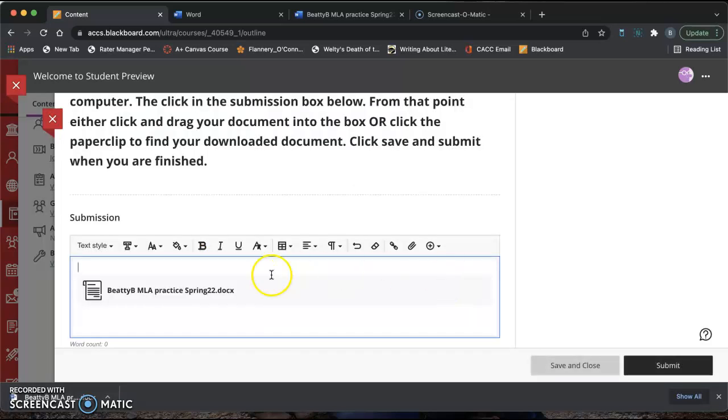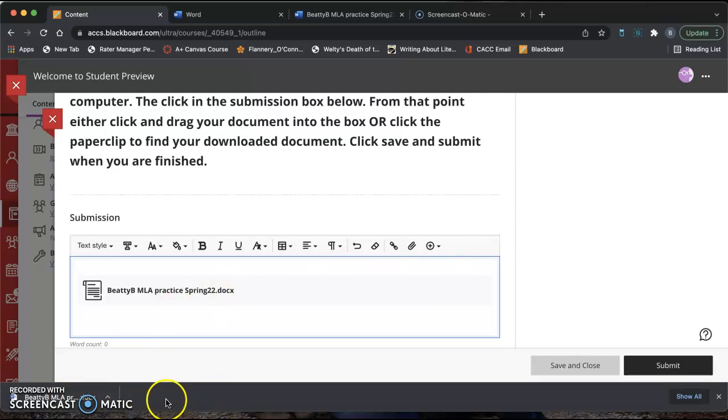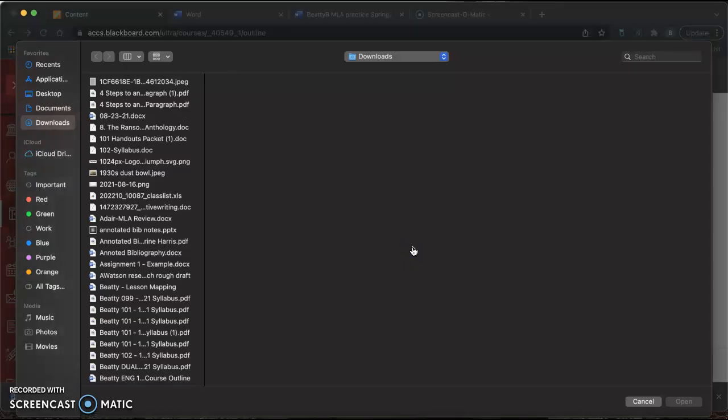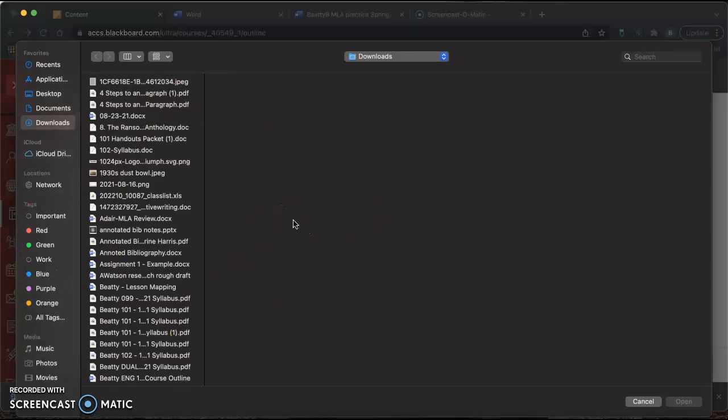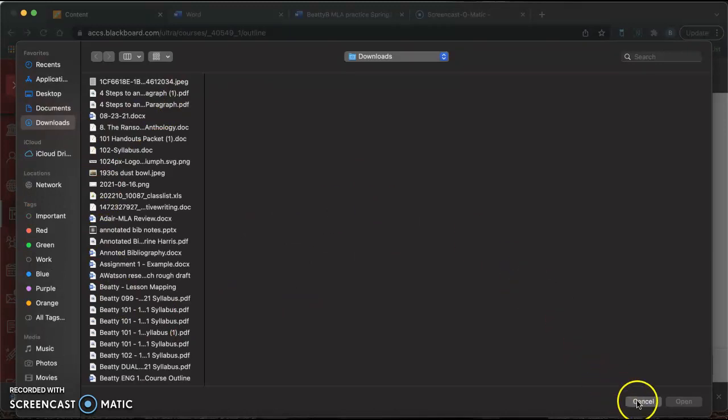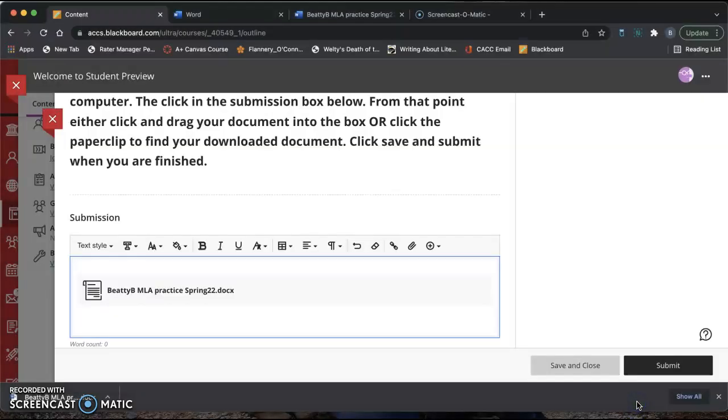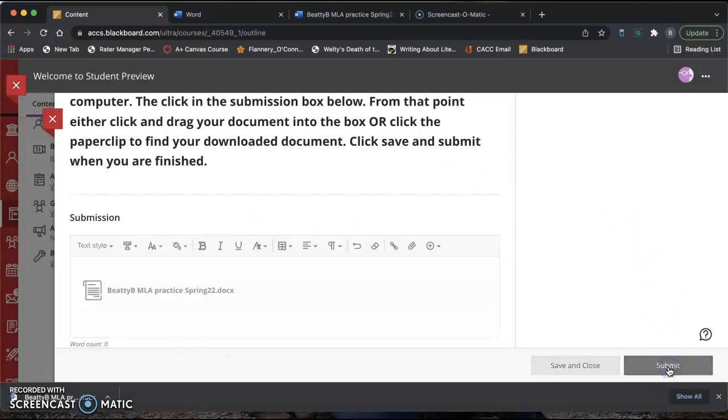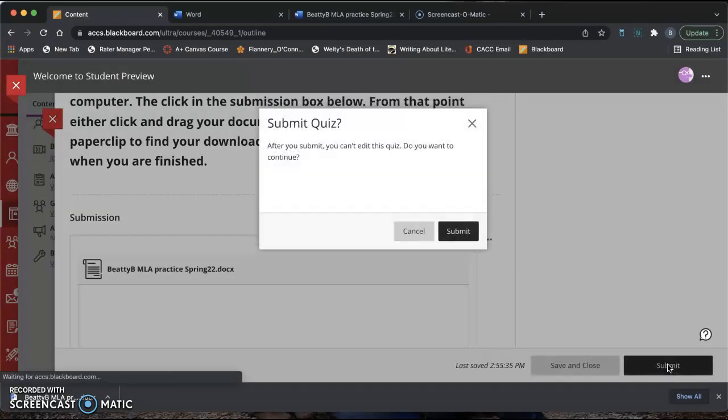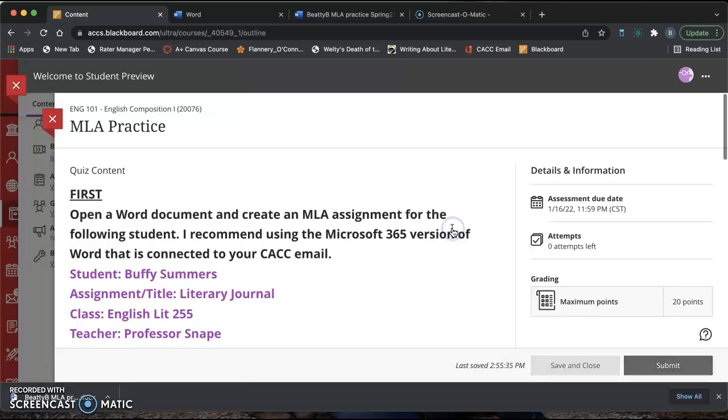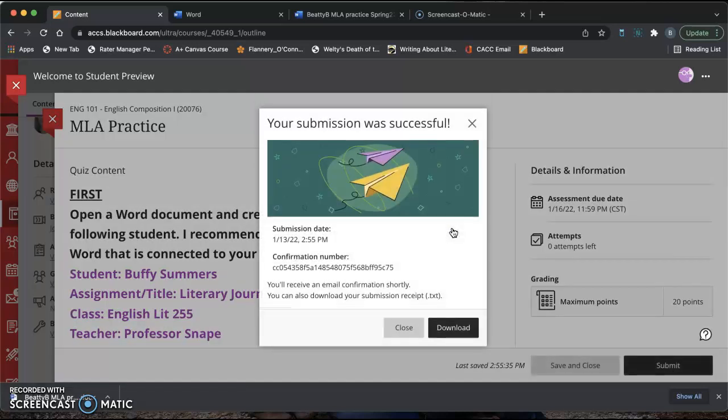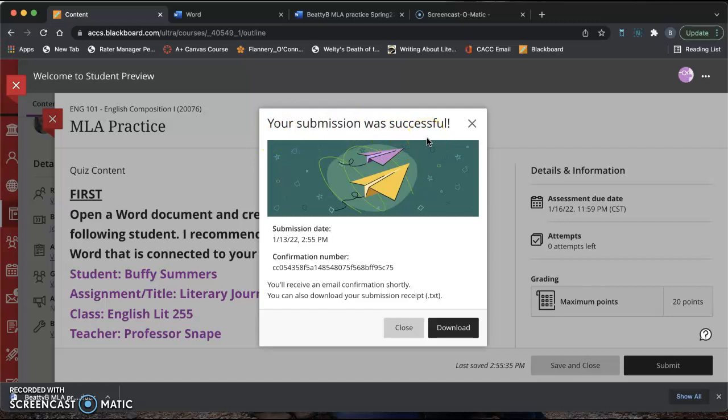If your download did not populate in this bottom area of your screen, then you'll click on the attachment button, this paper clip, and it will pull up all of the documents on your computer. Then you just have to go find where your document saved to your computer. Once you have it here and you click Save, you're going to click Submit. And then you're going to click Submit one more time. Once you get a notice that says your submission was successful, you can close out.